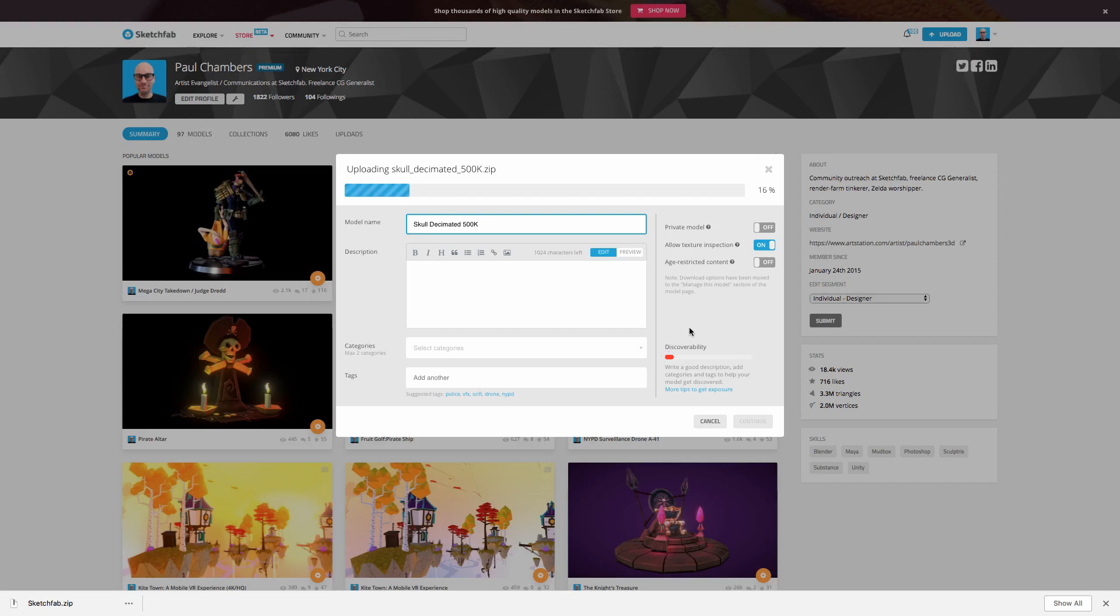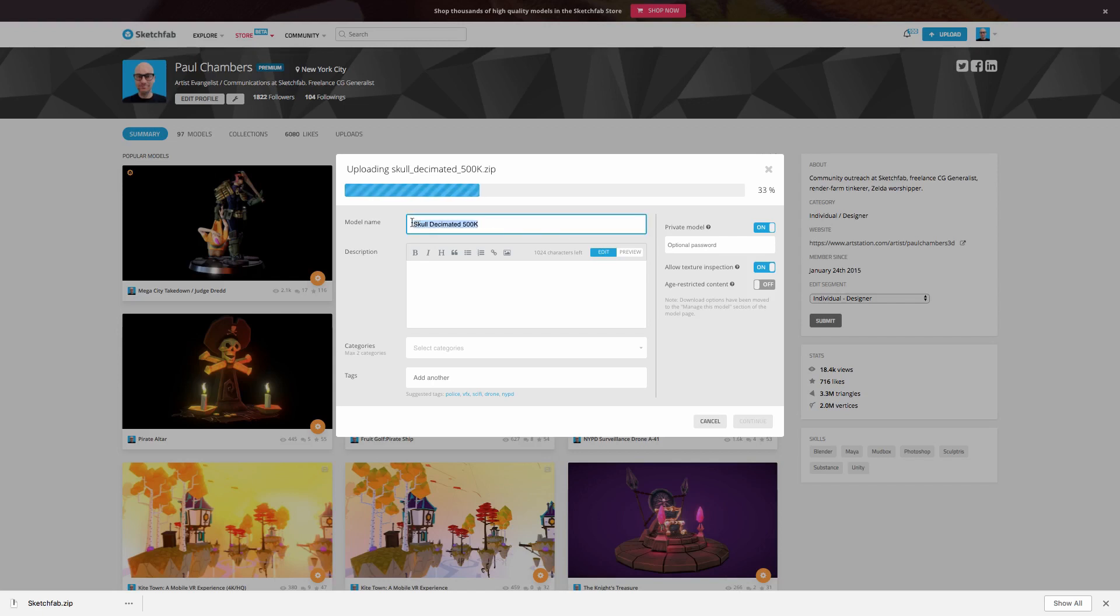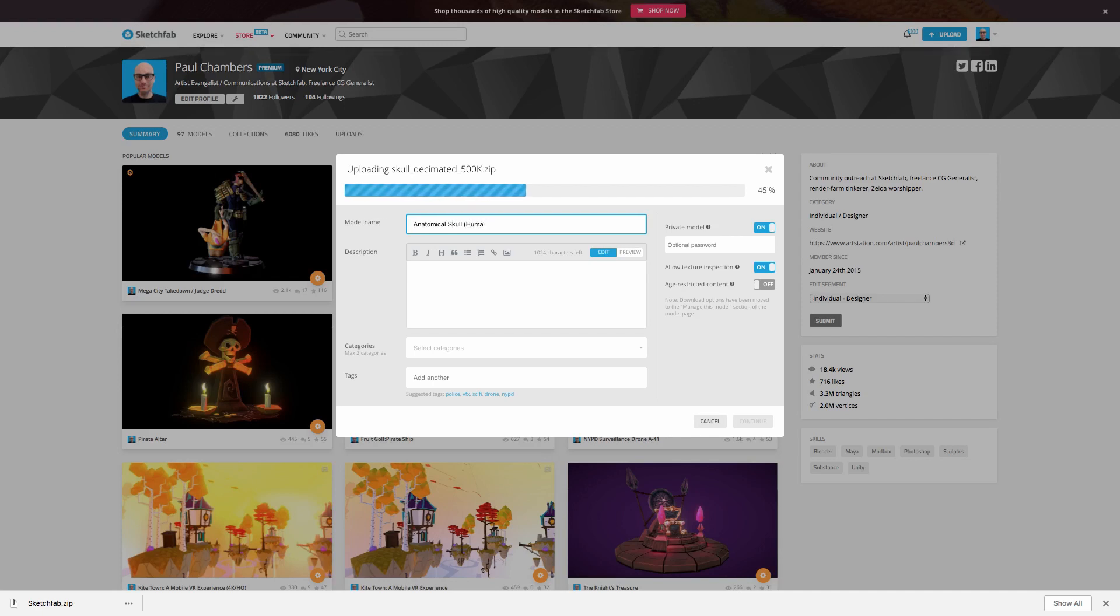So the first thing I might do is go ahead and set this to private, just so while I'm working on this, I know that it's not going to be live in the store. And I'm going to want to give it a name that's probably more relevant than the name I went ahead and chose for my zip file. So in my case, let's call this anatomical skull. And maybe I'll even say human. Or how about anatomical human male skull?